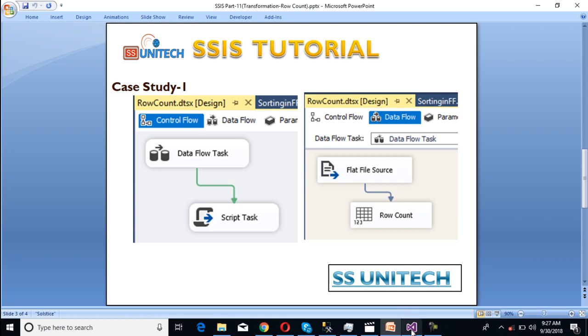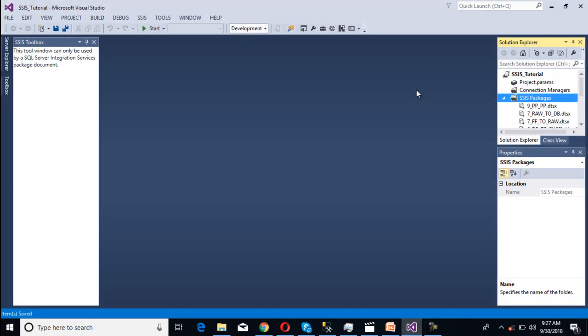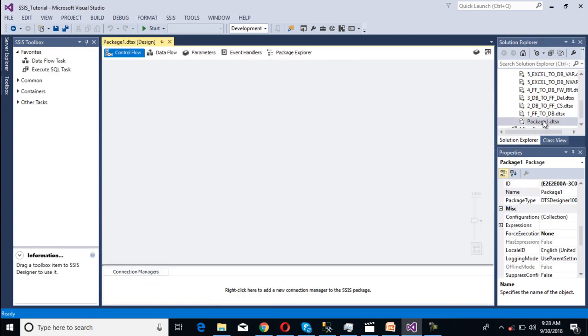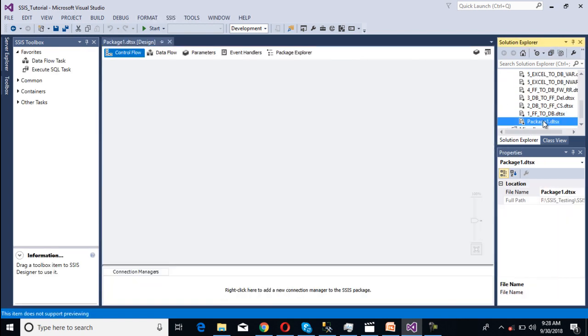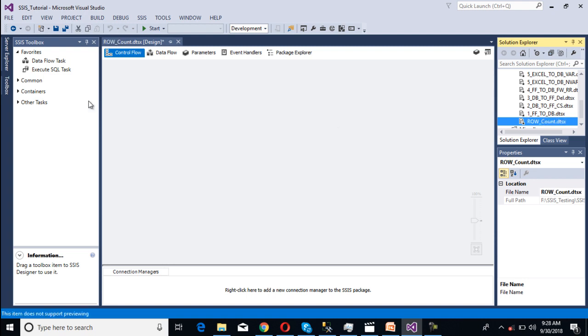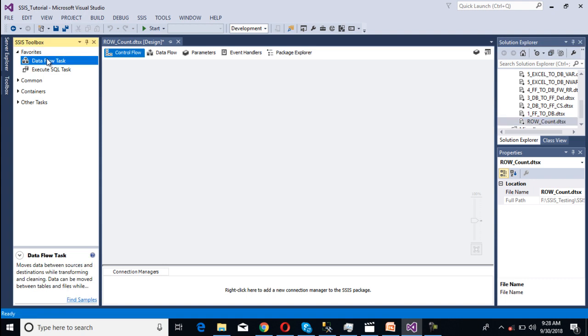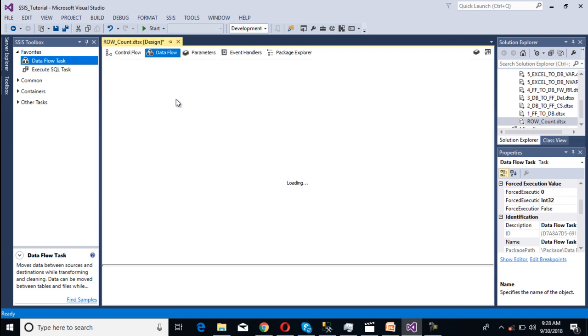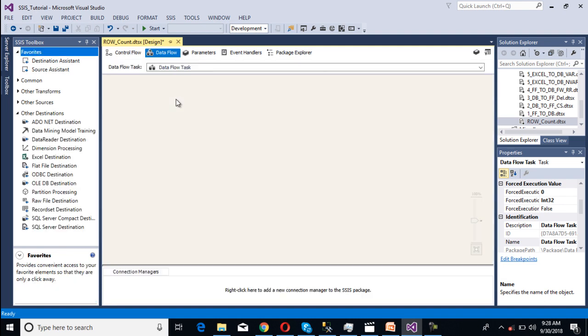Go to SSDT. Here I'm going to create one more package and rename this package with row count. So this is our row count. And as we discussed, we need to use a data flow task. So this is our data flow task. Double click on this.